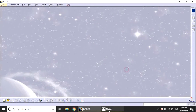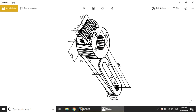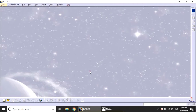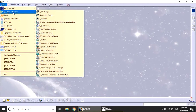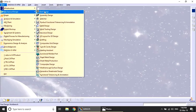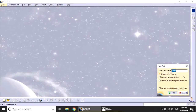First, observe this model. The outer circle is 60mm diameter and the inner hole is 28mm diameter. We'll create these two profiles with a height of 36mm. To start modeling, go to Start > Mechanical Design > Part Design.